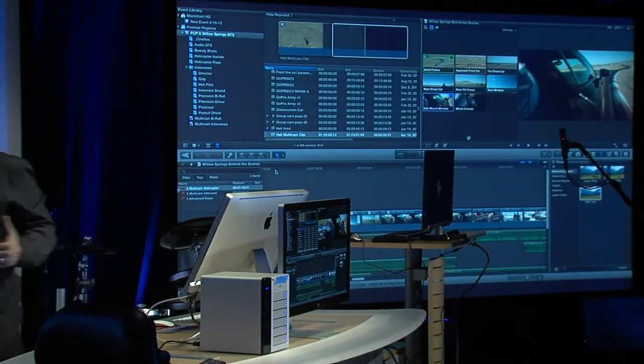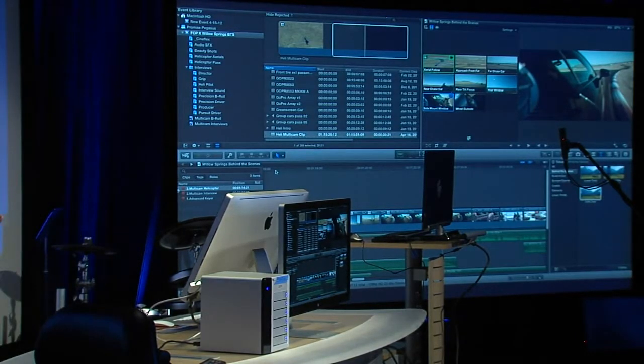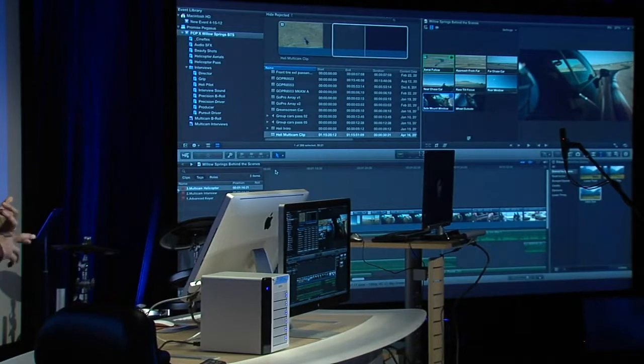To wrap up: using Final Cut Pro X's amazing reimagined multicam editor, a RAID, and a simple Thunderbolt cable to connect it all. Appreciate your time — thanks for coming to the Intel booth.